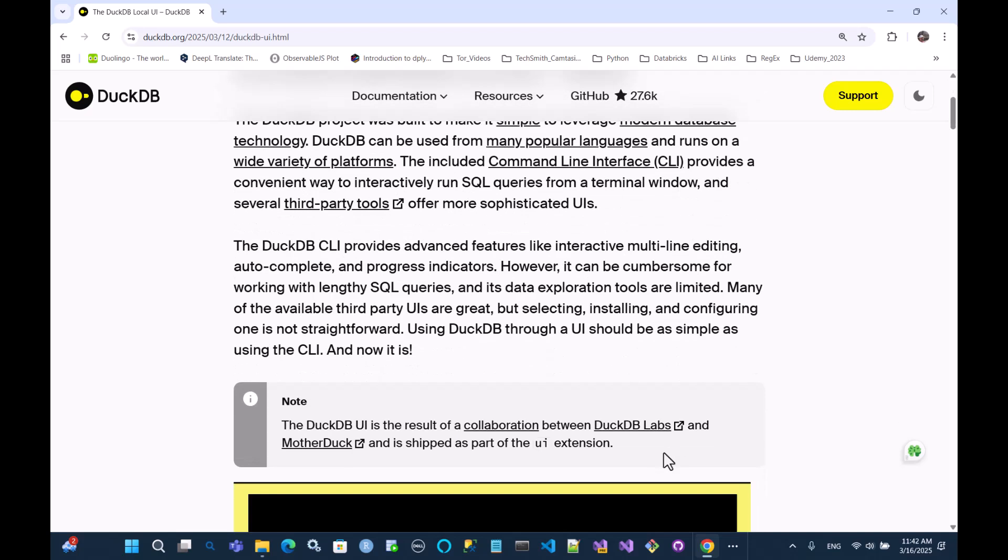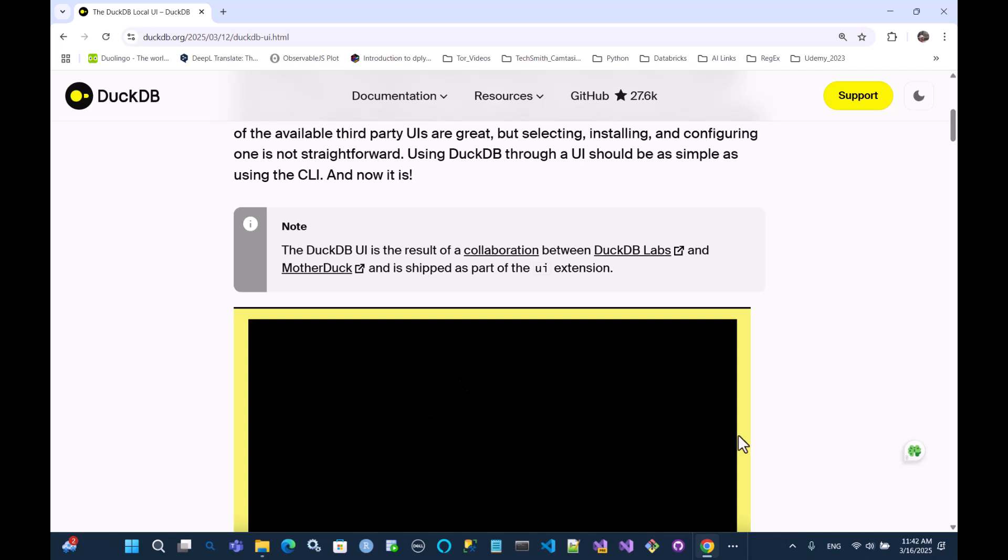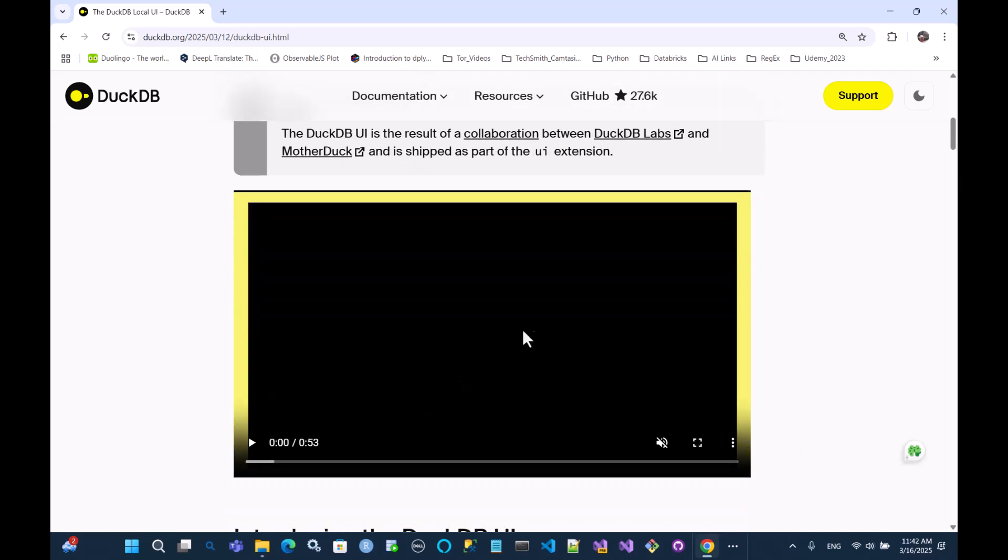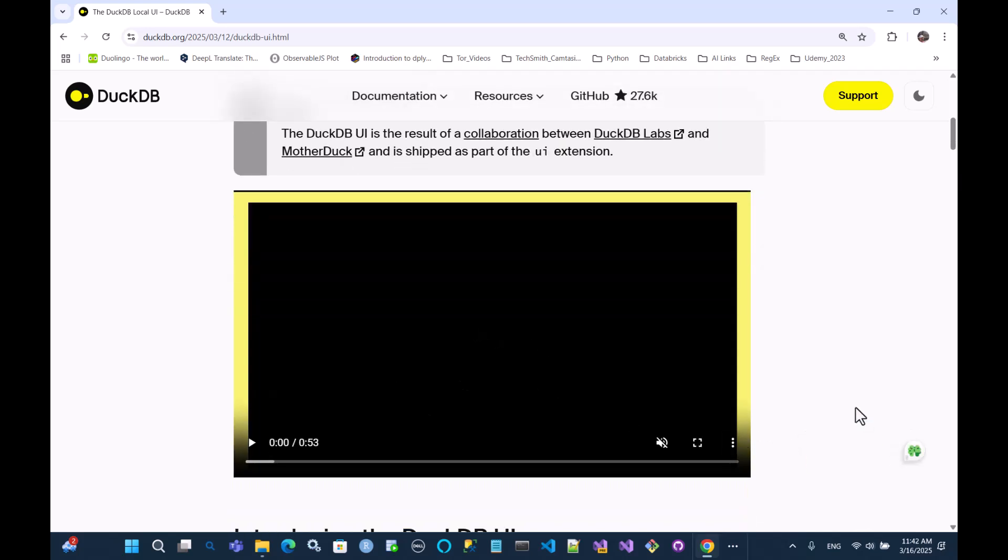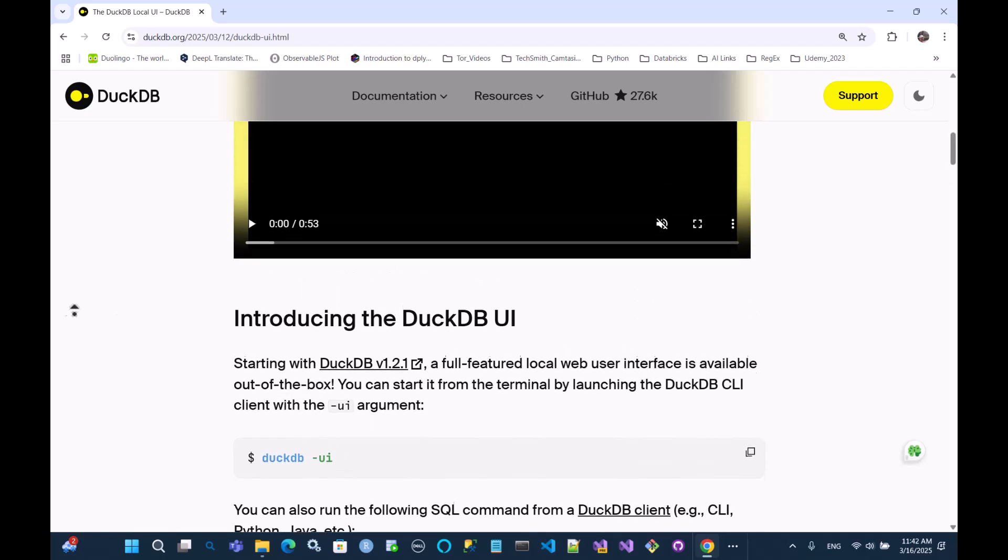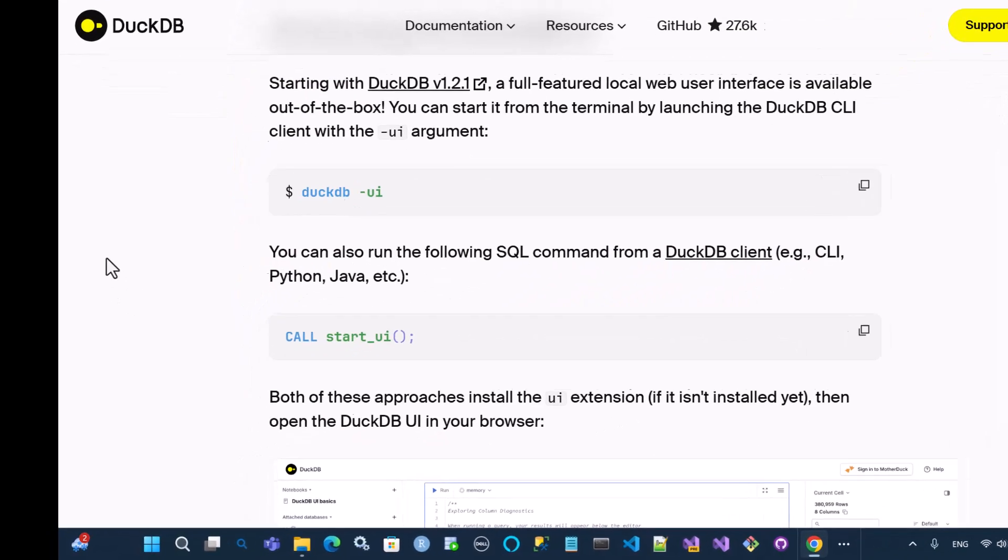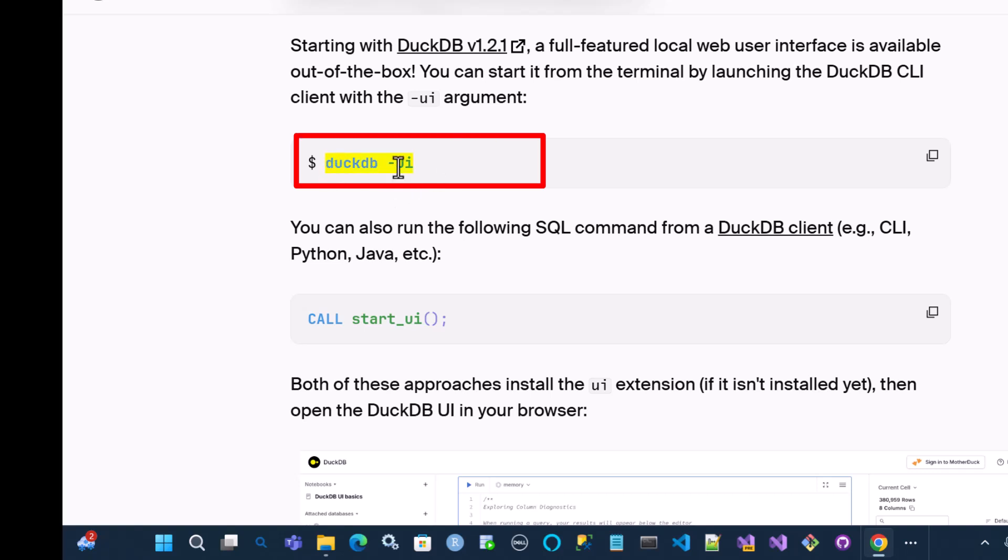So, what you have here is a video, a little video clip, how to use it or set it up, and also the commands you're going to need. For example, if you're going to run this from a command window, you'd call DuckDB, the executable, and then you pass the flag, dash UI. That will open up a local host with a port number, so you can run it in your browser.